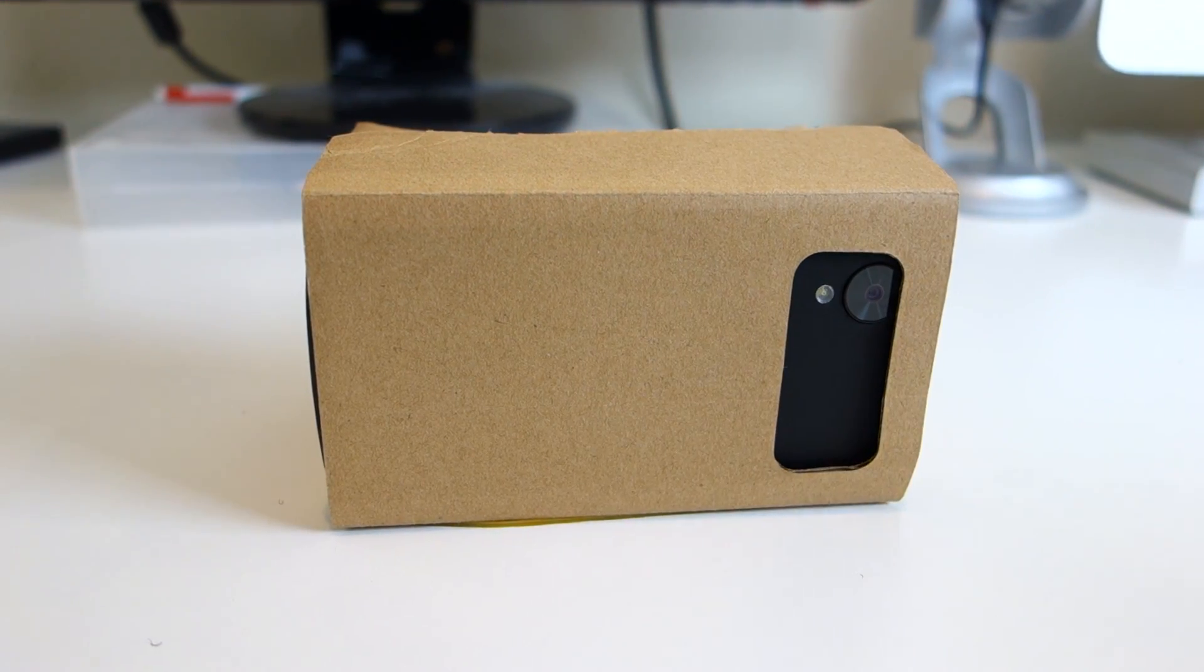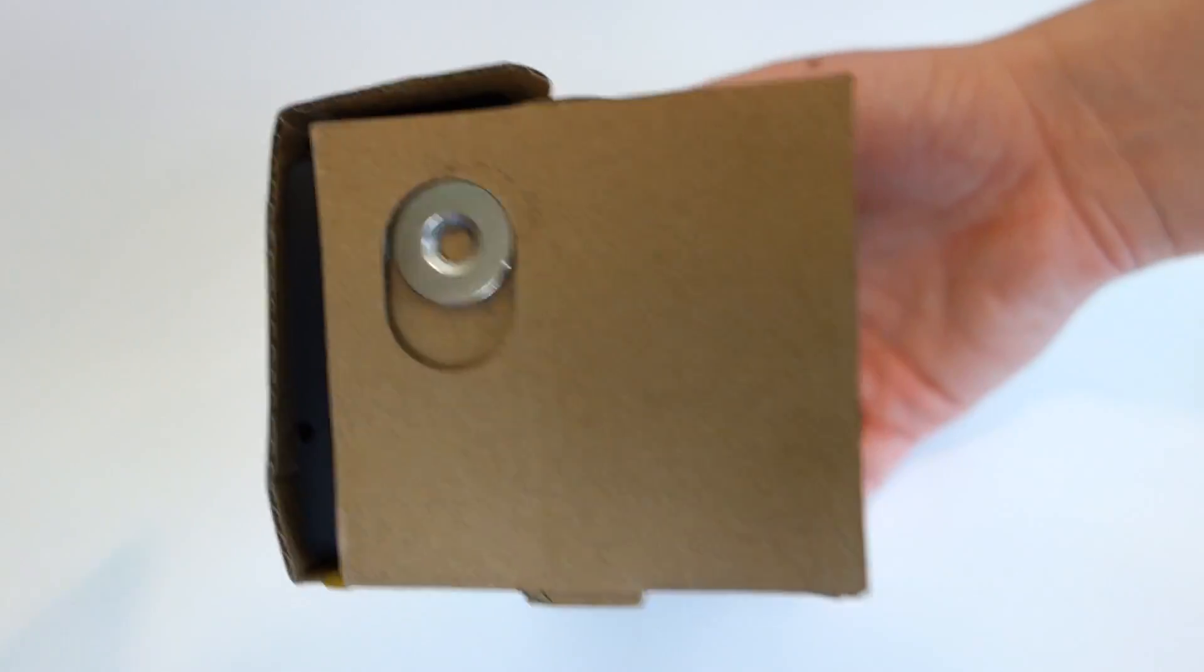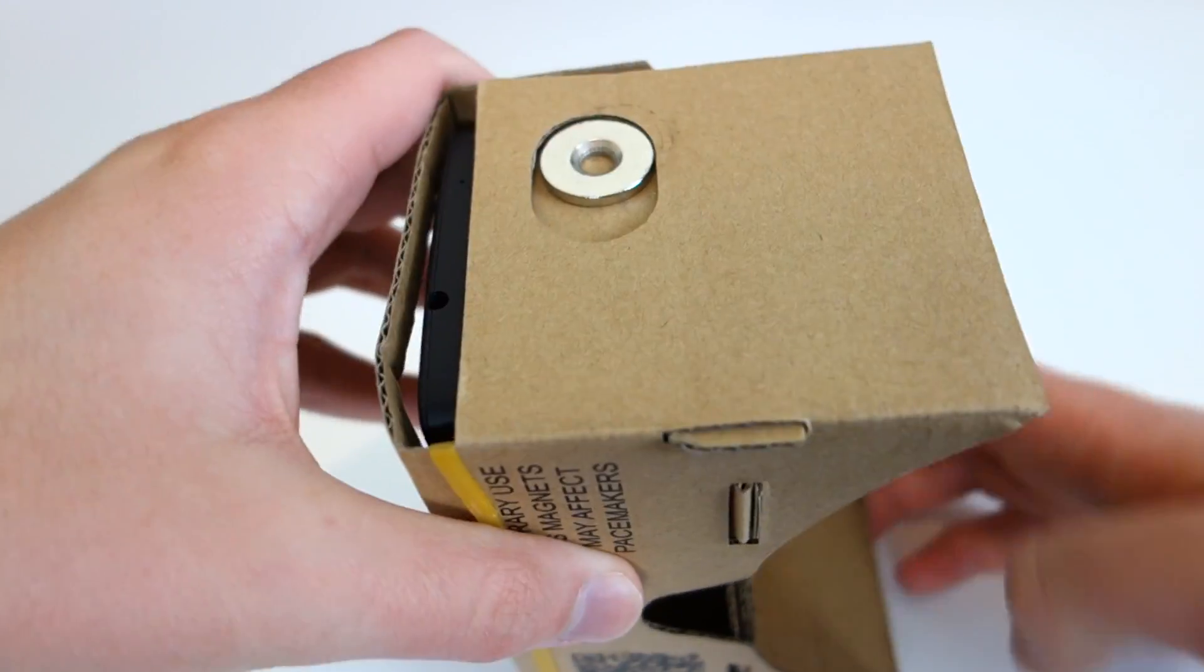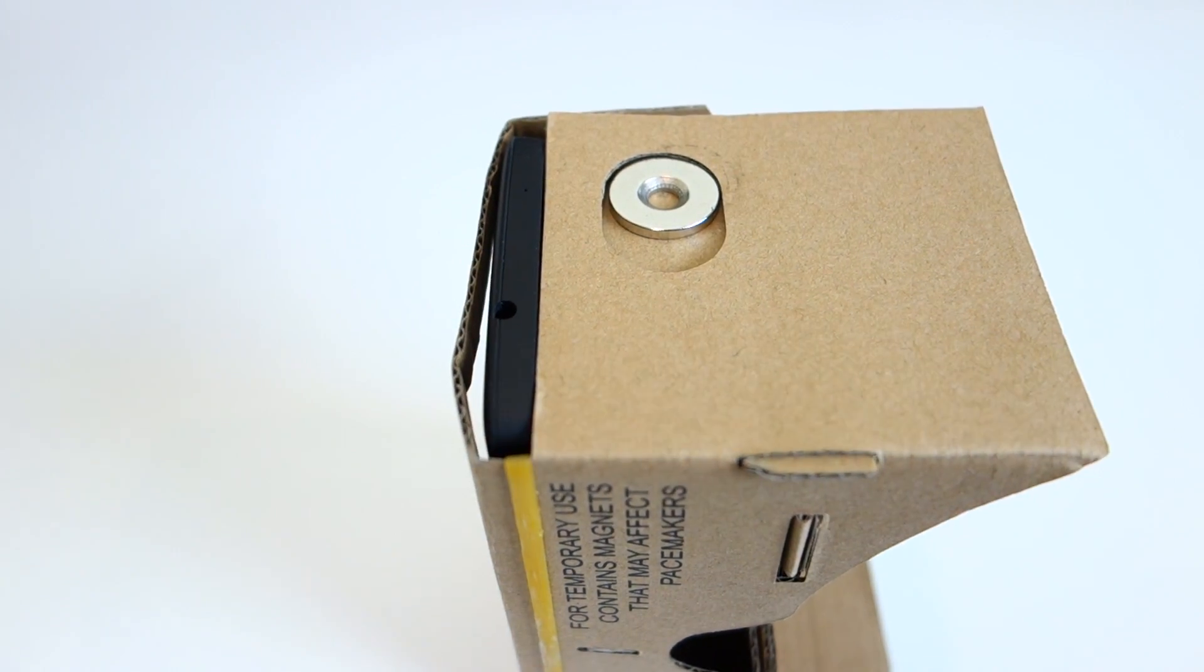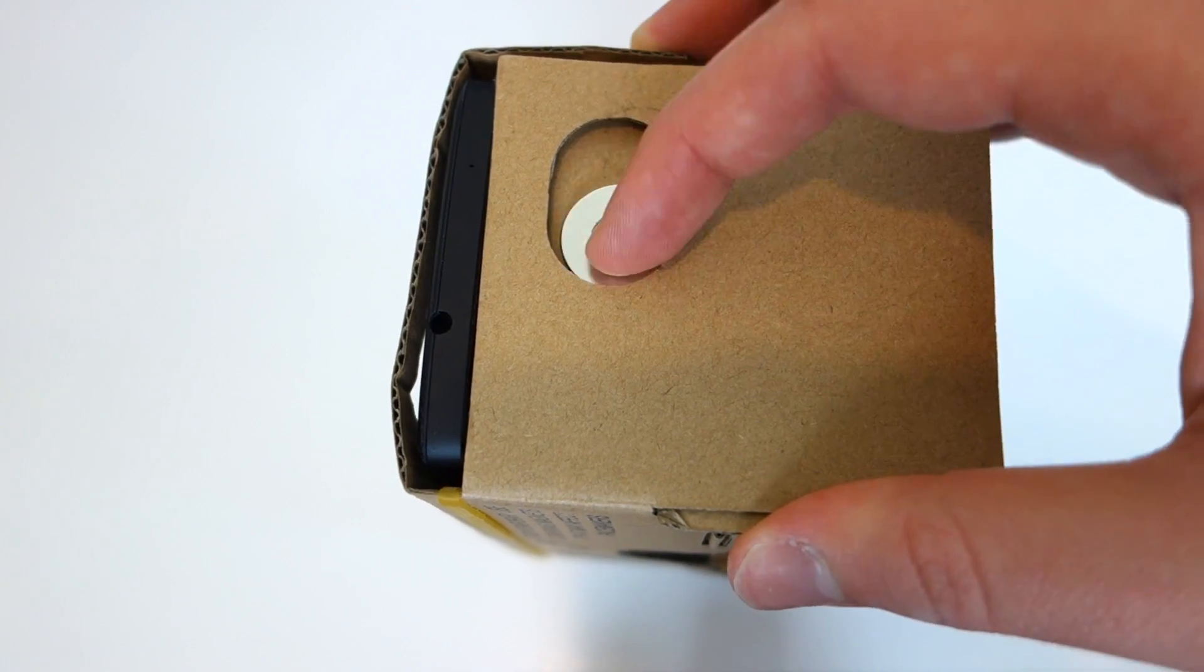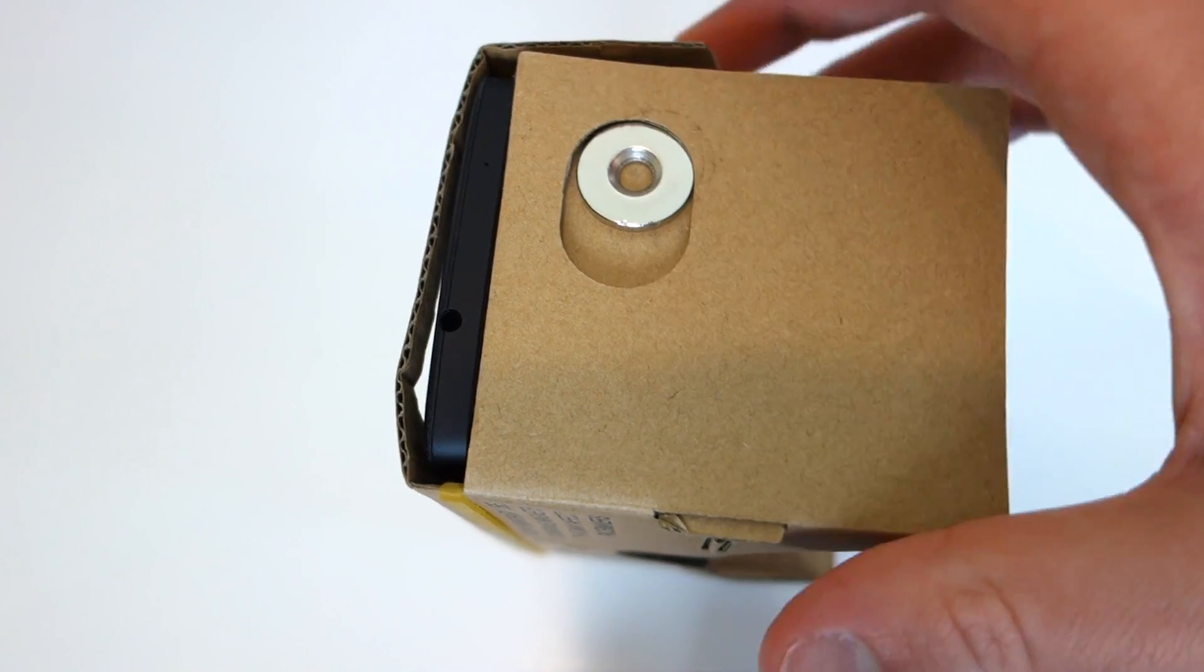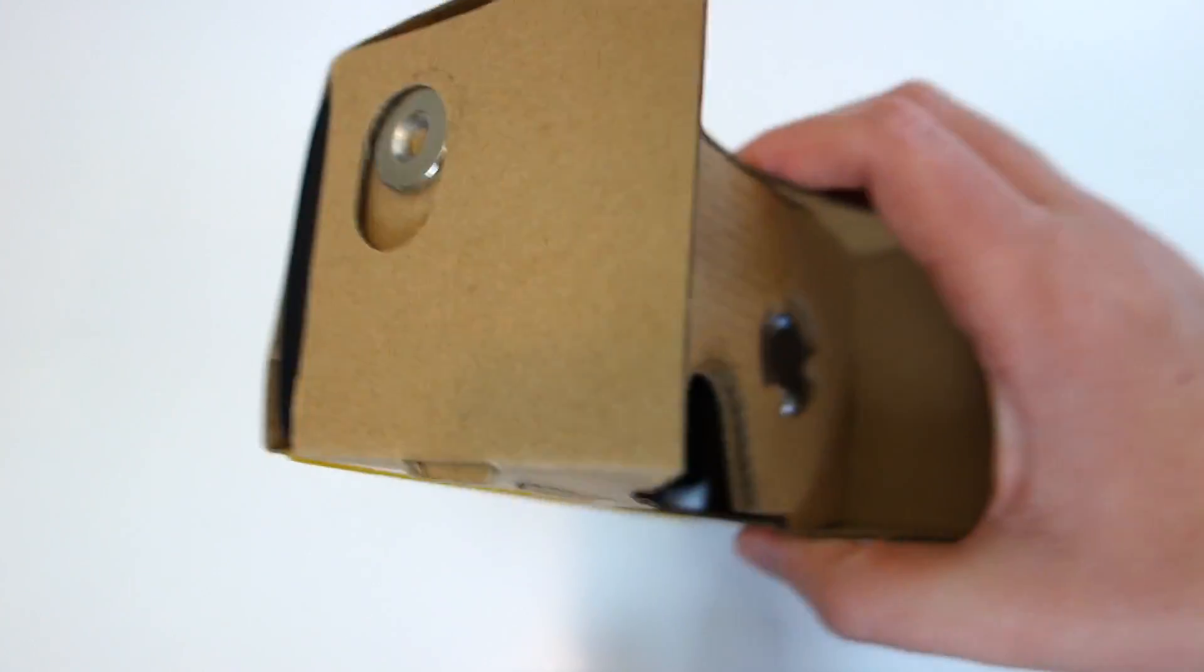Since you can't tap your phone screen while trying out the VR demos, there's a magnetic switch on the side instead that acts like a continue button when using the demos.